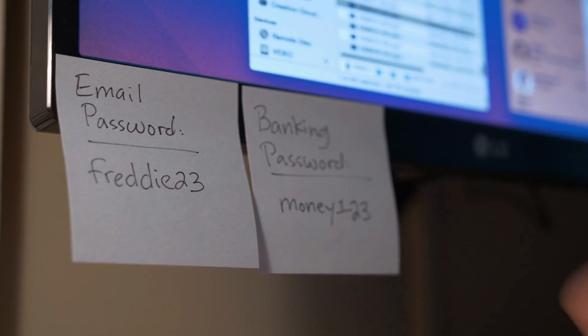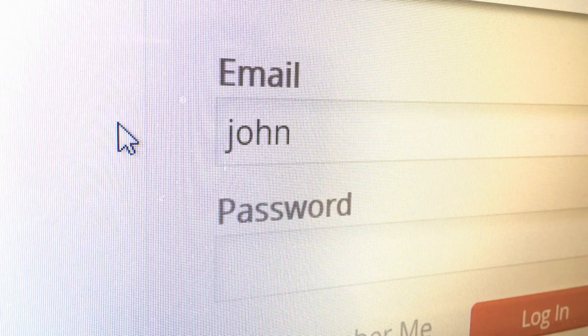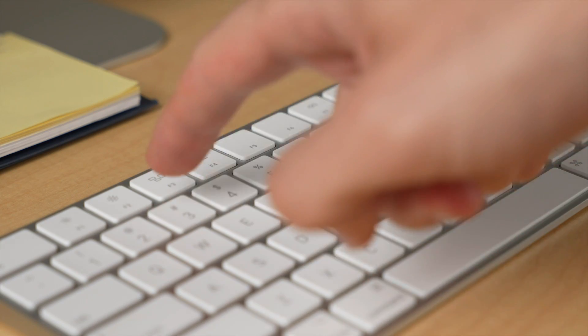Still writing your passwords on stickers or in a text file? Or, God forbid, use the same password for many sites?